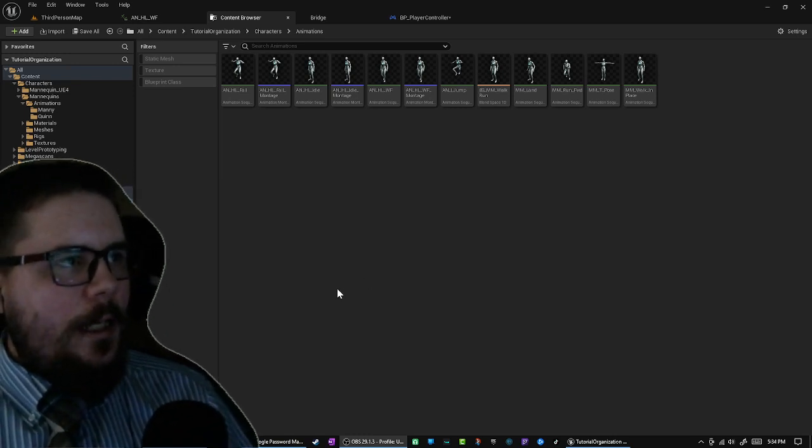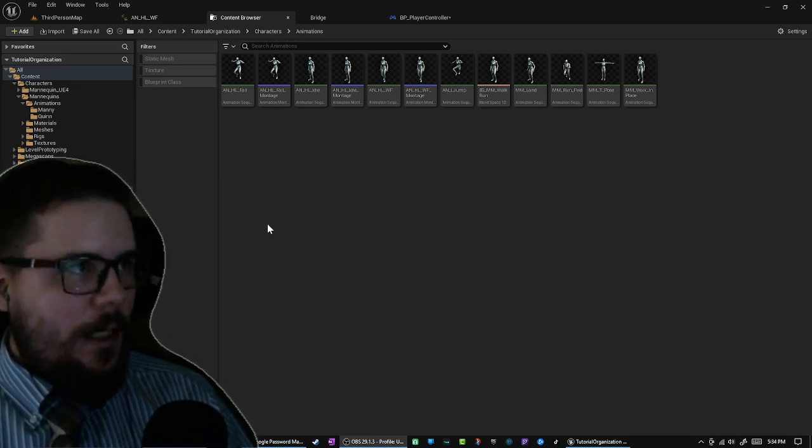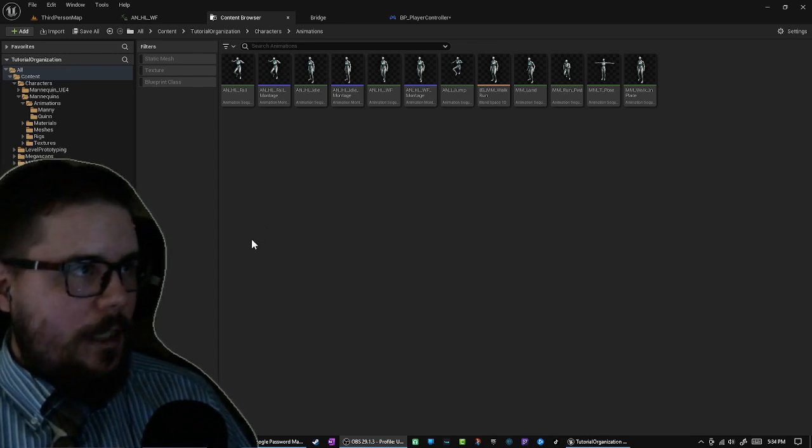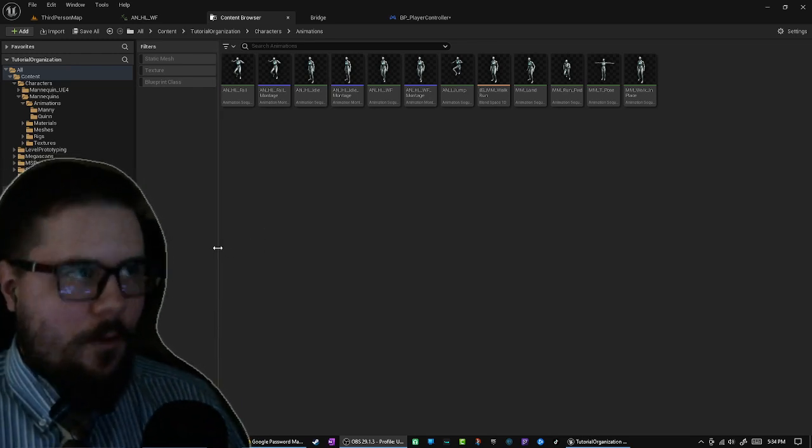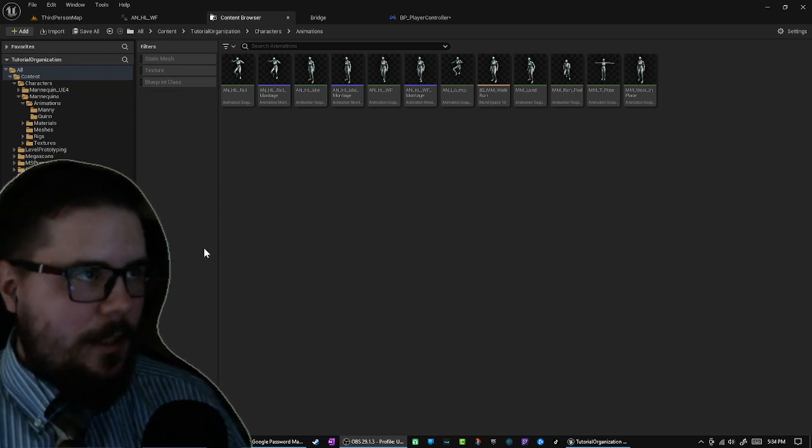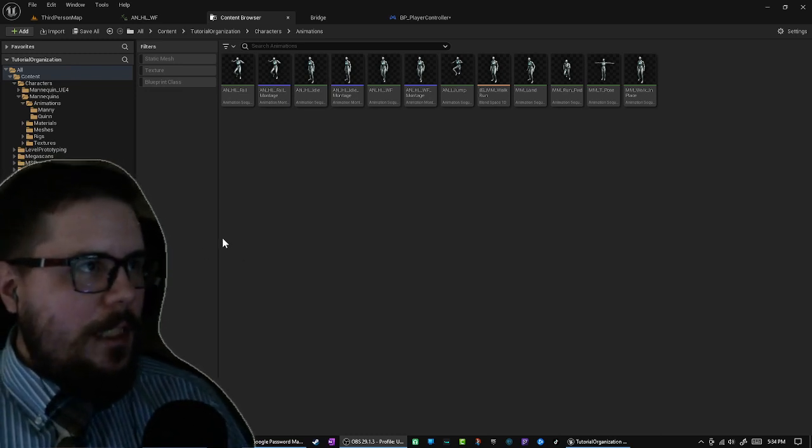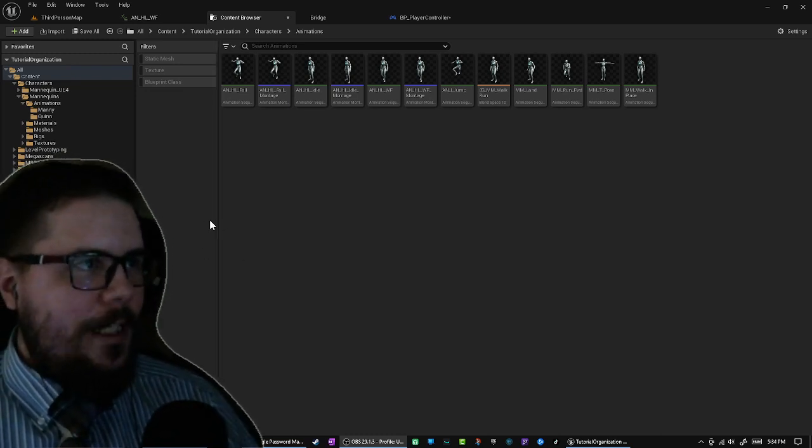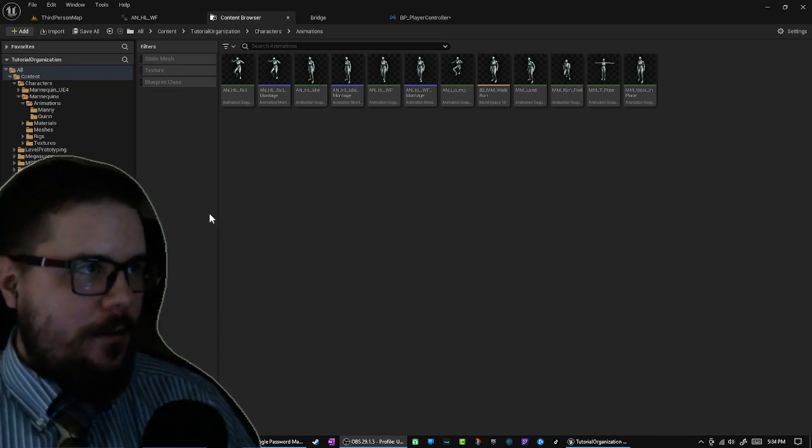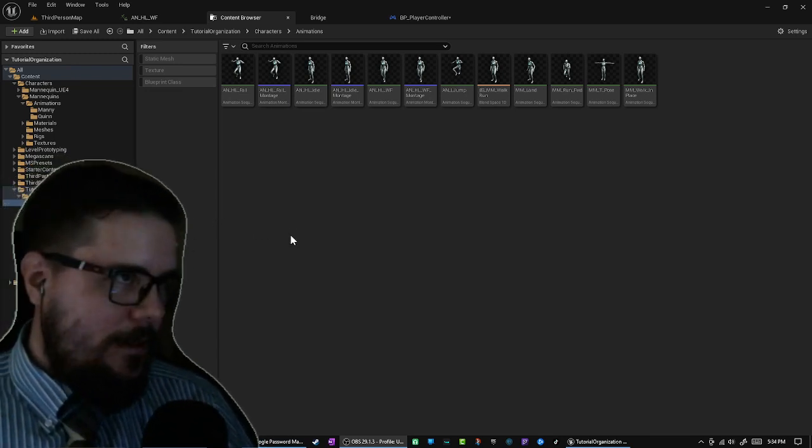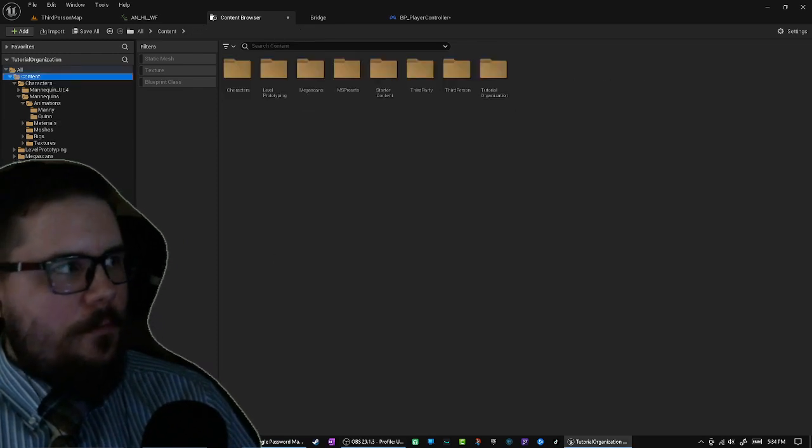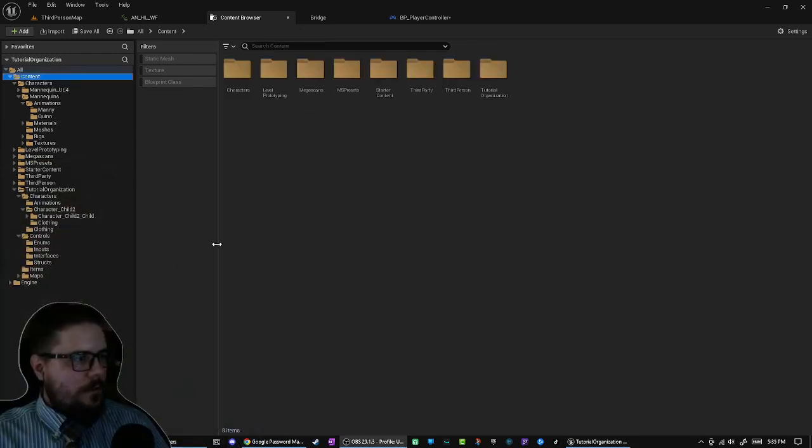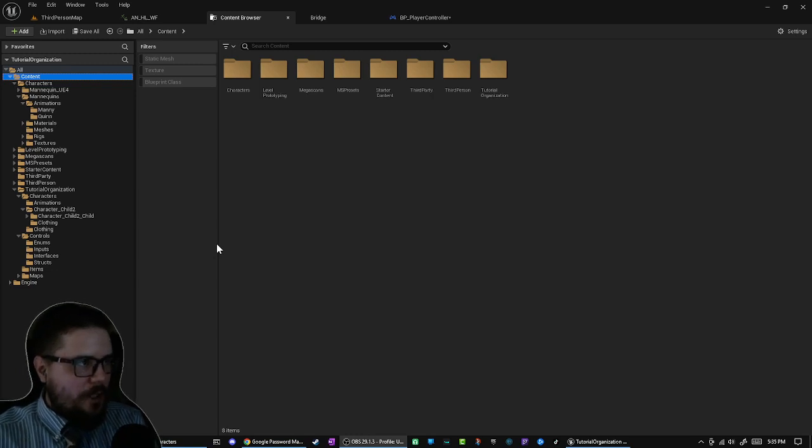Hopefully give you ideas on how you can organize your projects, because my way might not work for you. It may not be how you think, but you need to have a way. You need to have a methodology to how you're organizing stuff. So let's go in and get started. Content folder—it's not for you.